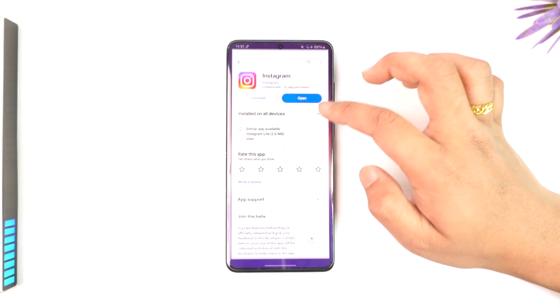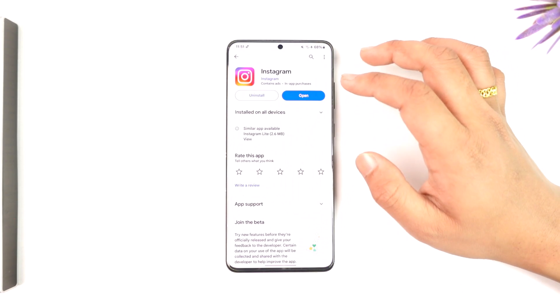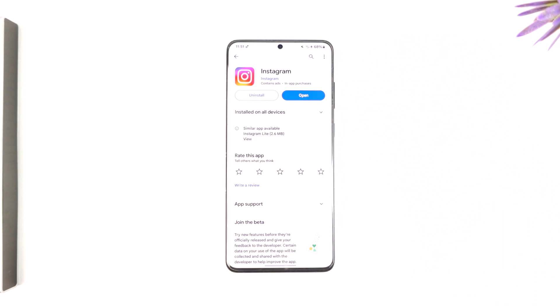Now open up Instagram. Go to your App Store or Play Store, check if the Instagram app has an update, and if it does, make sure to update it to the latest version.